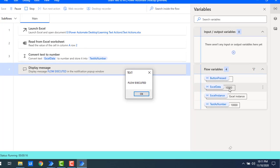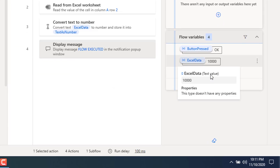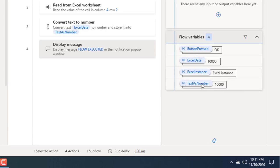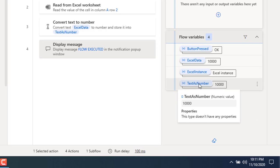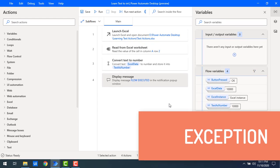Flow execution started. You can see ExcelData has 10,000 stored as the text value. After that, TextAsNumber also shows 10,000 — but if I double-click on it, you can see it is now stored as a numeric value. The text 10,000 has been successfully converted into a number.